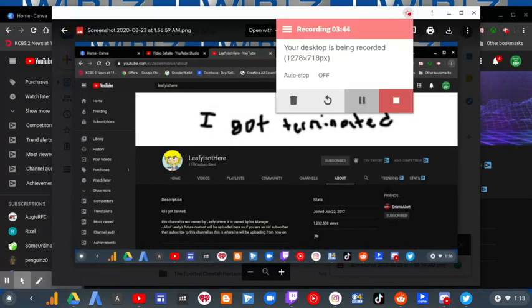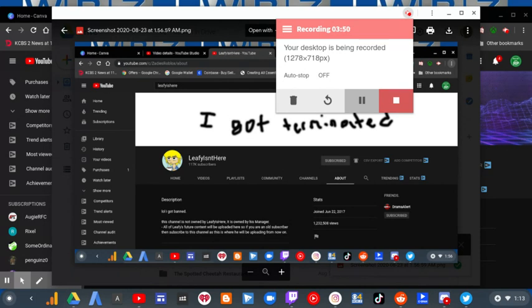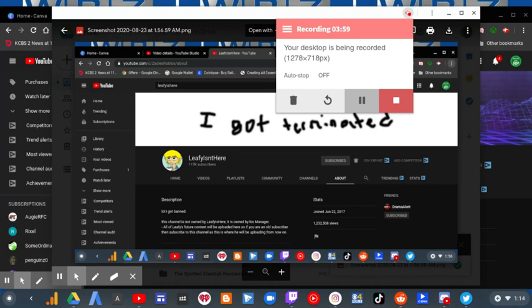See on the fake channel, it says hello, I got banned. This channel is not owned by Levy, it is owned by its manager. All of Levy's future content will be uploaded here. So if you're an old subscriber, then subscribe to this channel as this is where he will be uploading from now on. And that is a scam.